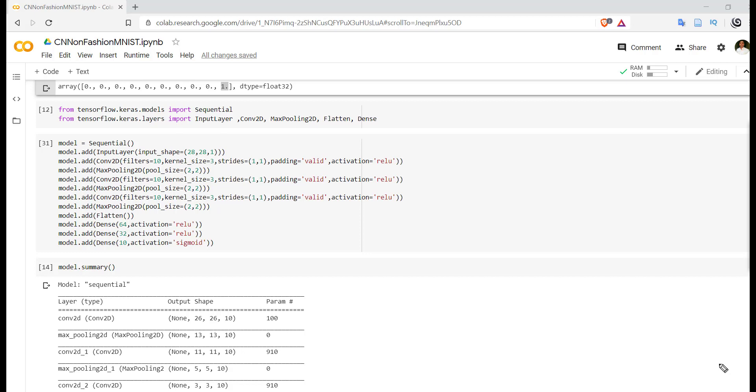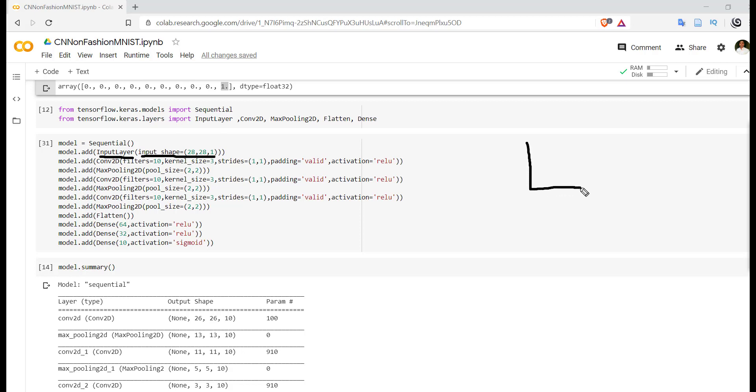So we have specified our model is sequential. After that, we have to provide first layer as an input layer. Observe carefully, we have specified input_shape is equal to 28, 28, 1. The image is of size 28x28, so this is height and this is the width.